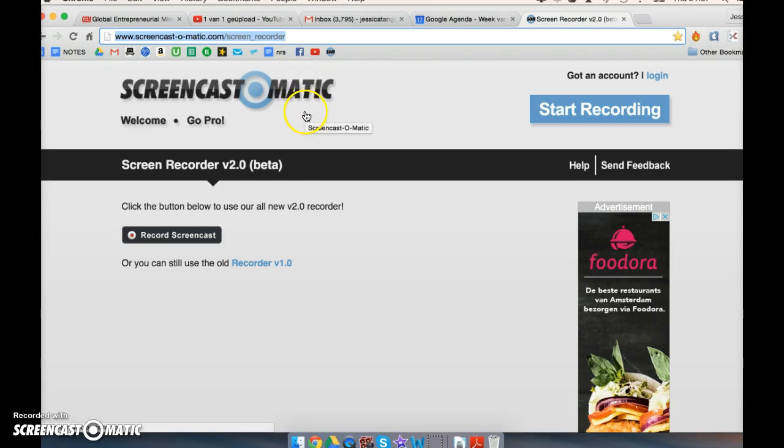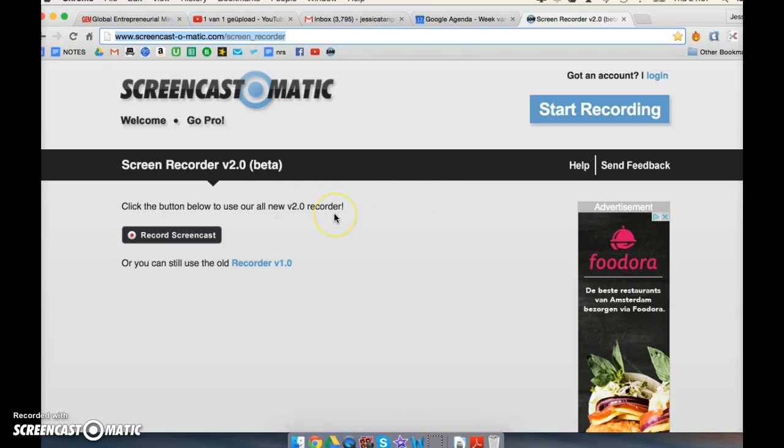it's very easy to upload and start. You only have to open the software on your Mac and then you can start screencasting immediately.